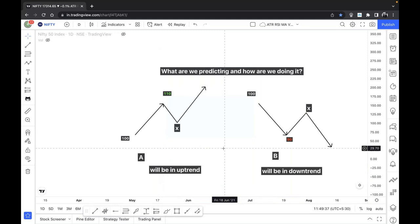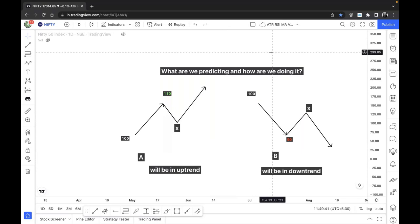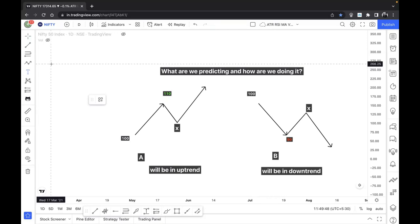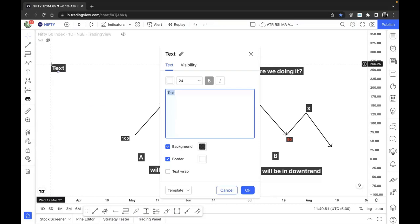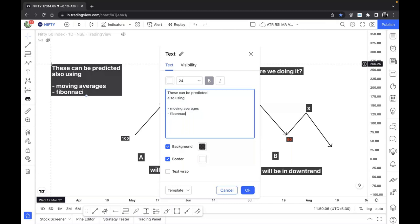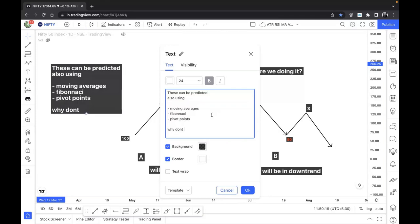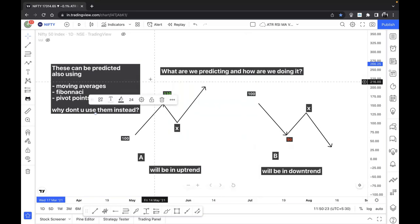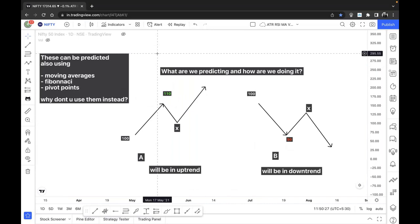Someone might ask — can't you predict these things using moving averages, Fibonacci, or pivot points? Yes, those things can also be used, but in moving averages, Fibonacci, and pivot points there is no role of volume. Being a firm believer of price-volume analysis, I believe two things drive a stock price: the price itself and the volume that comes along with it. Volume is the driving source of any particular stock.